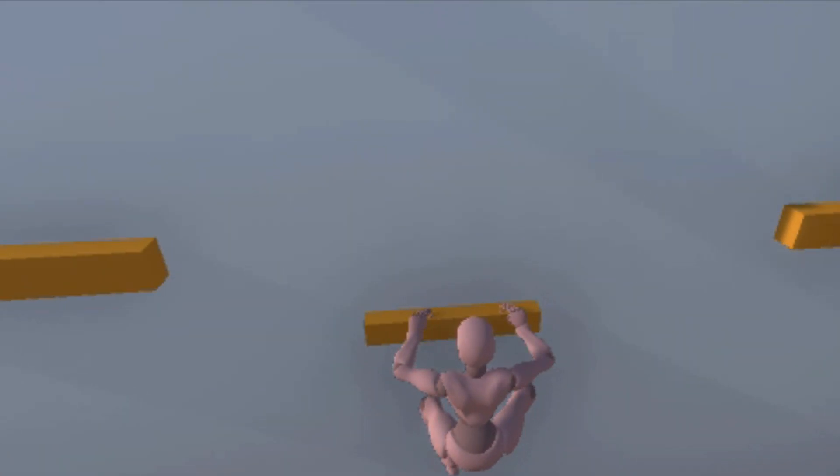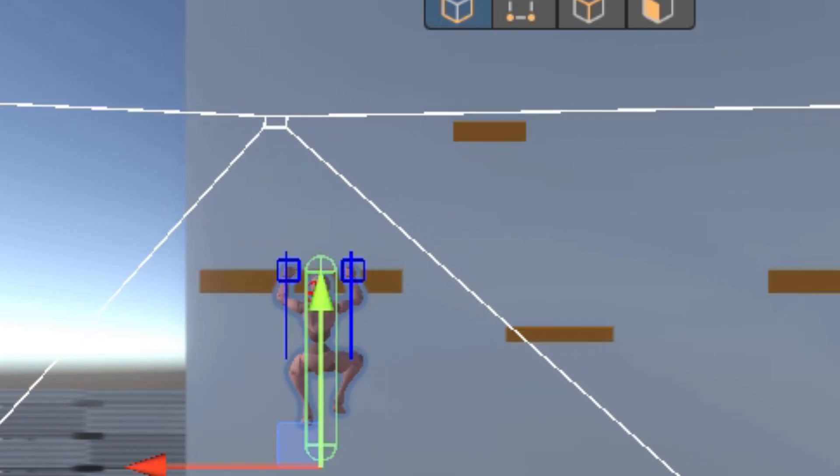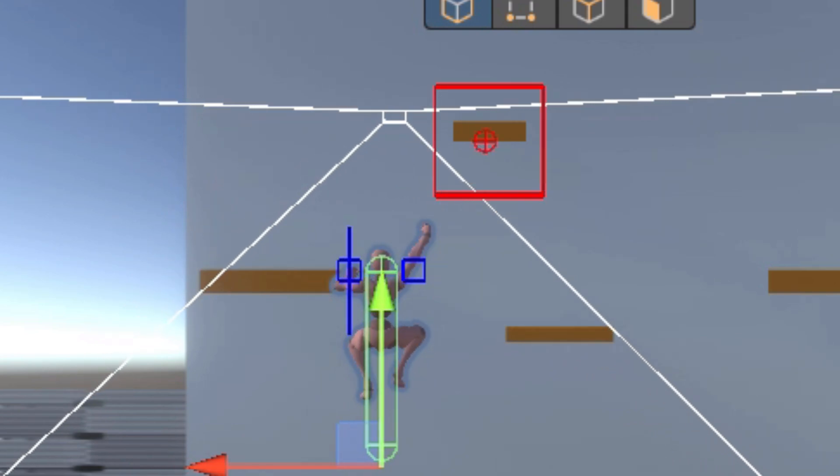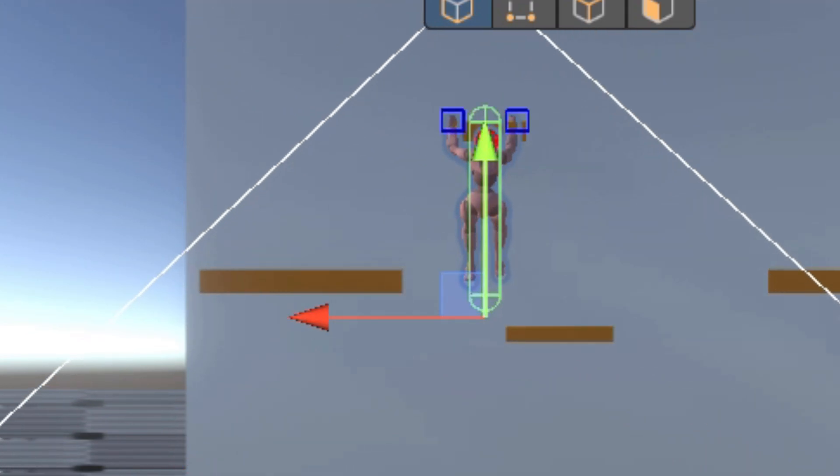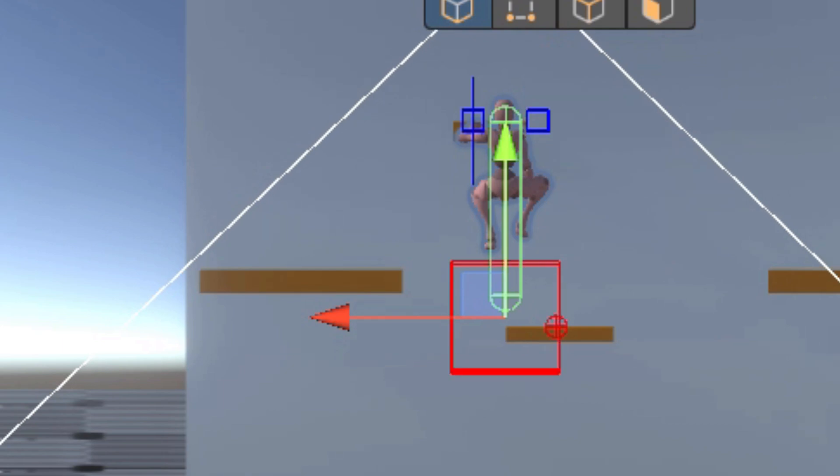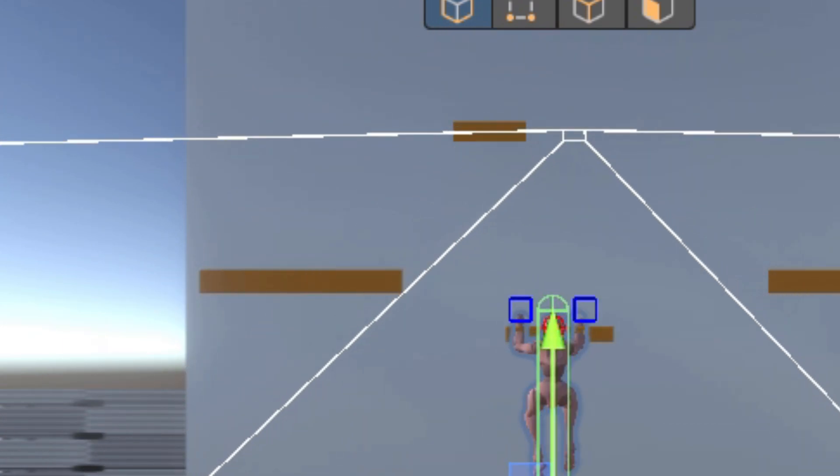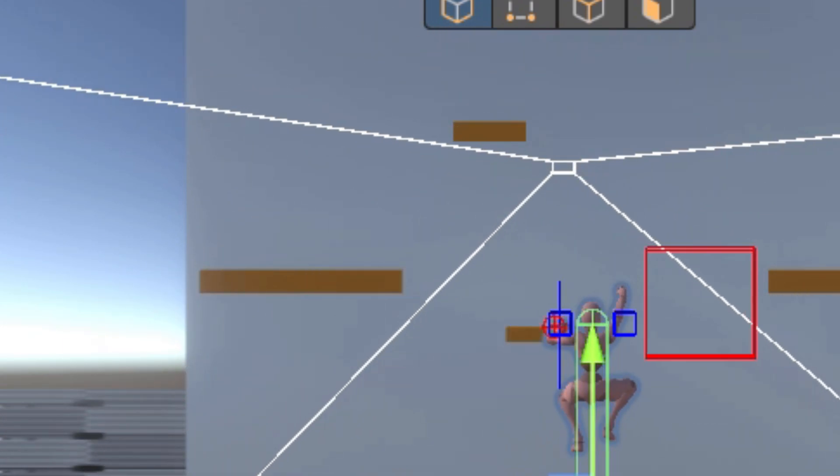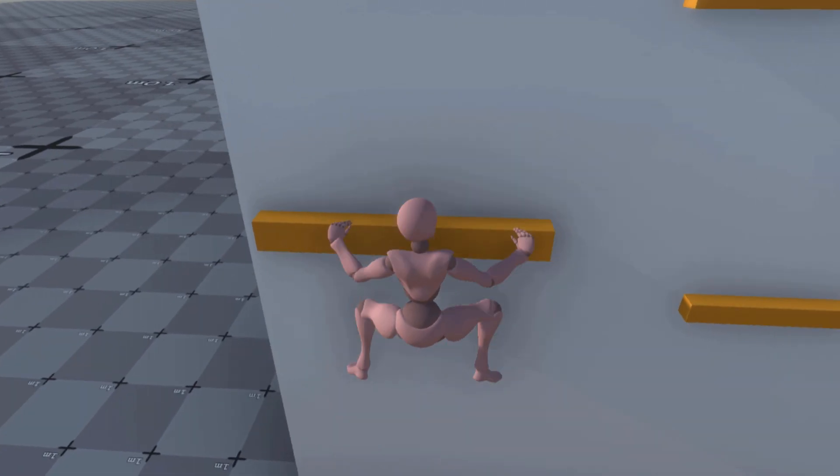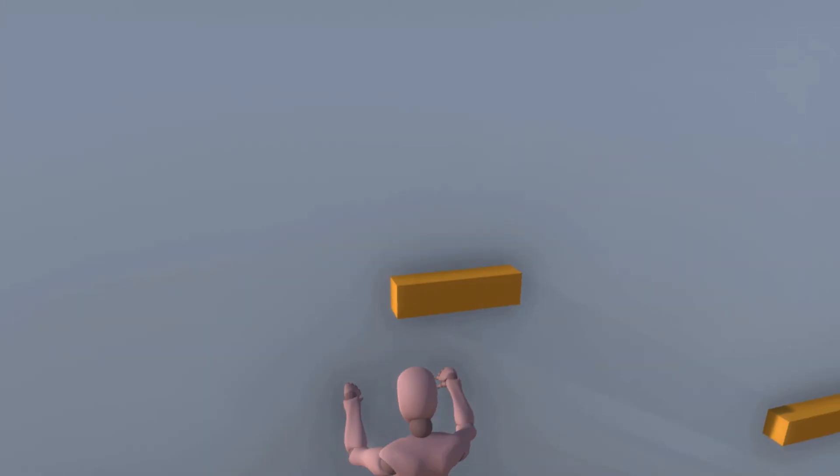So first, we need to be able to reach out for a ledge. To do this, I made it so that there's many box colliders around the player checking for ledges. If there's a ledge on the right side of the player, the right arm will reach for that ledge, and the left will do the same respectively.